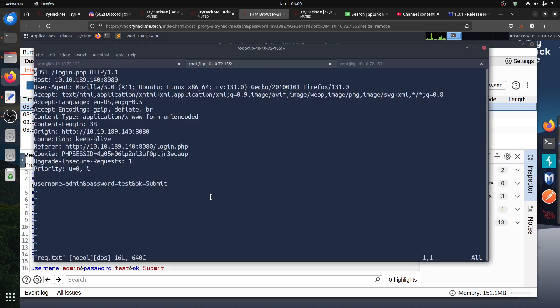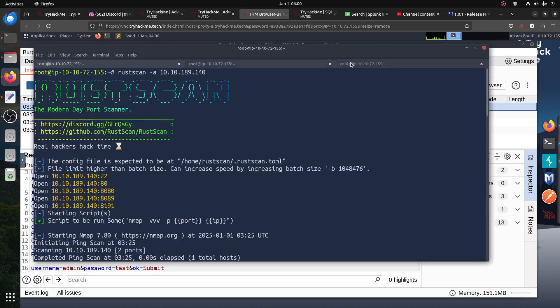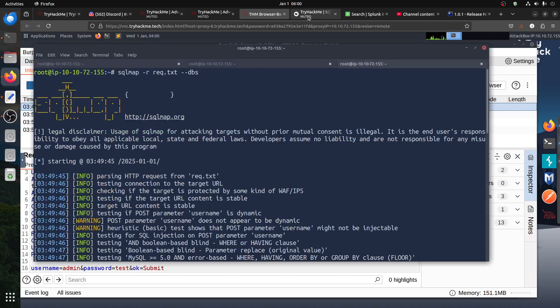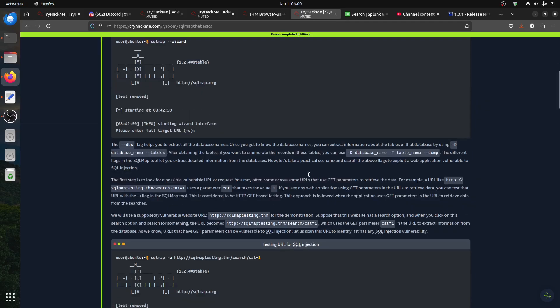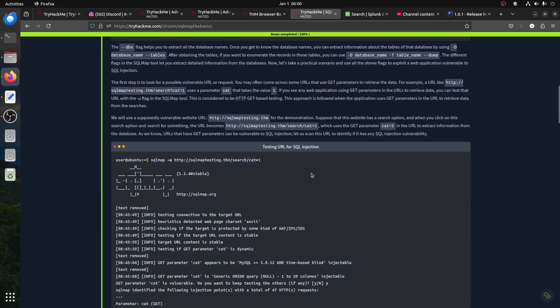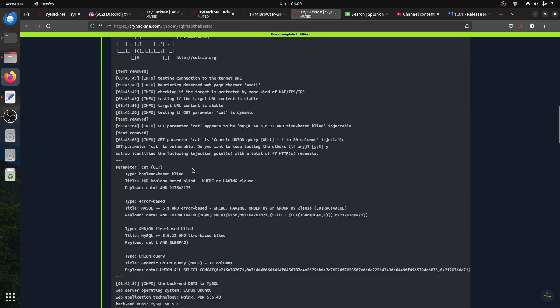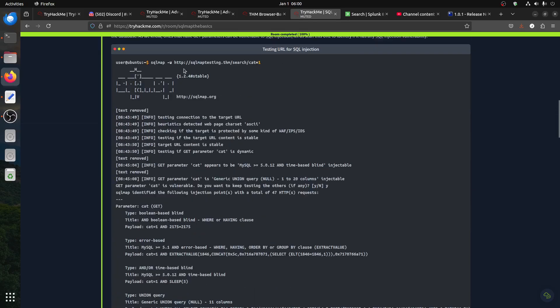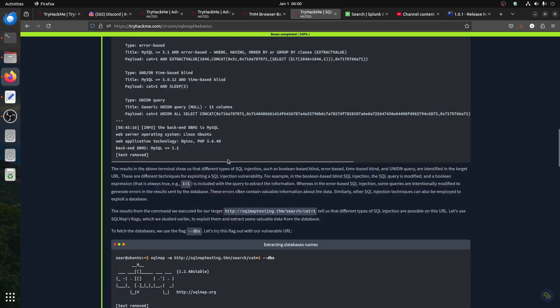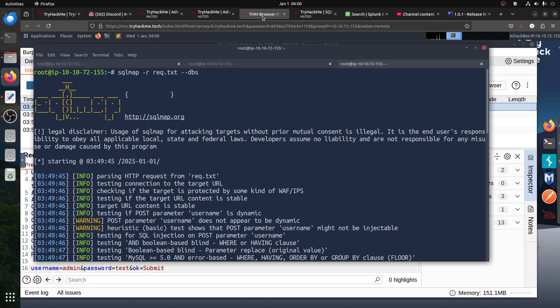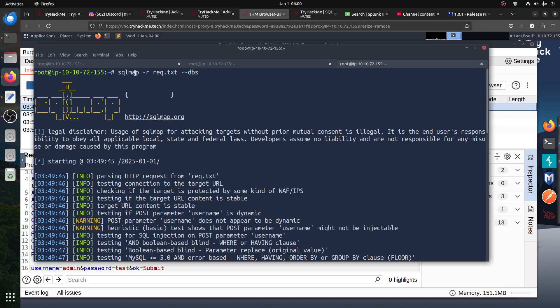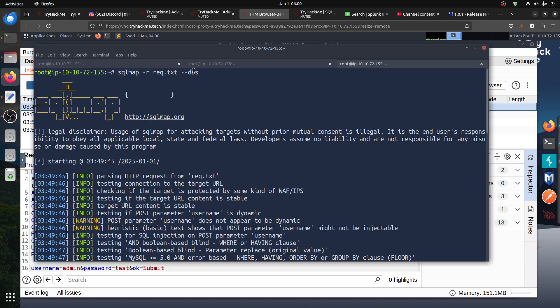If you are new to these things, there's a room called SQLMap the basics and it shows you for example how to use this one. When you are get request, but the principle still applies. If I want the database, just do dash dash DBS. So if I start this one, I set SQLMap minus R. I'm starting simple, I'm doing I'm not doing the full command because I don't want to confuse someone. I want to collect the database first.